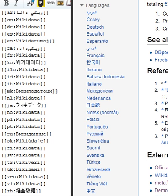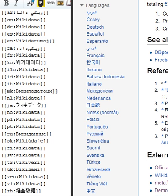An item can have one or more statements. Information is added to items by creating statements in the form of key-value pairs, with each statement consisting of a property and a value linked to the property. Additionally, a qualifier can refine the meaning of the statement by providing additional information that applies to the scope of the statement. References can be provided per statement.